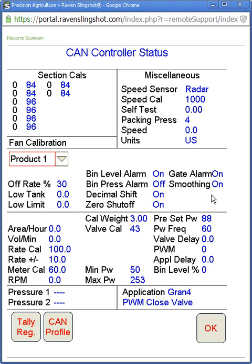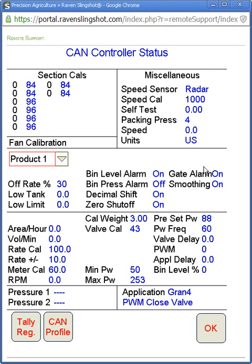The top portion of product one will go through some alarm setups and your off rates. Our off rate percentage is 30%, so it won't alarm until we're 30% off our target rate — if you're pickier you can change that. 30% has been the default for Raven for a number of years. Low tank limit, low limits, and bin level alarm — the ultrasonic sensor will pick up if it's low. Bin pressure alarm is turned off, but if you had it on it would detect if your pressurized tanks aren't sealed properly. Decimal shift, zero shutoff if you're going to be at no speed, gate alarm is on, and smoothing will be on.